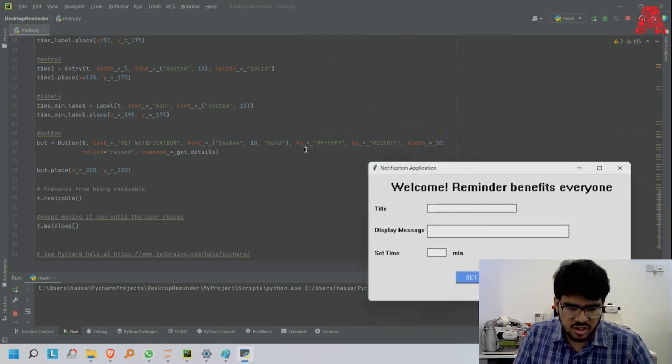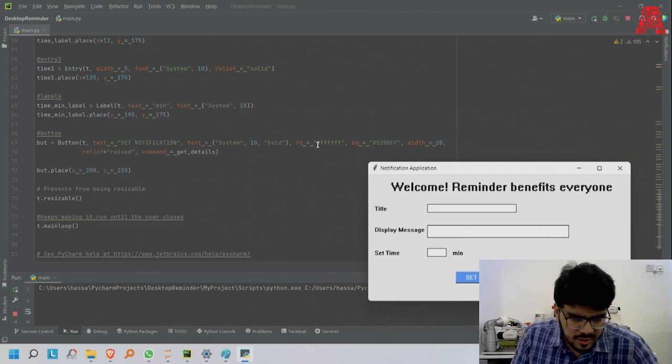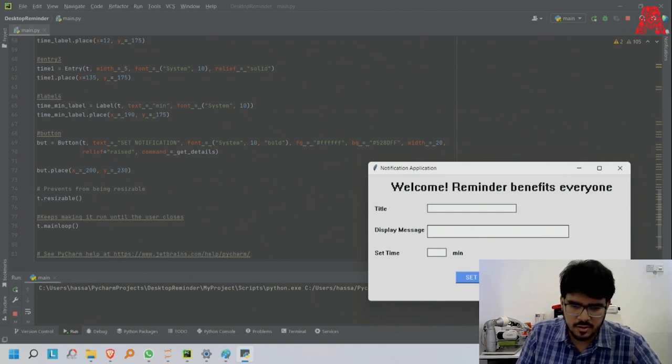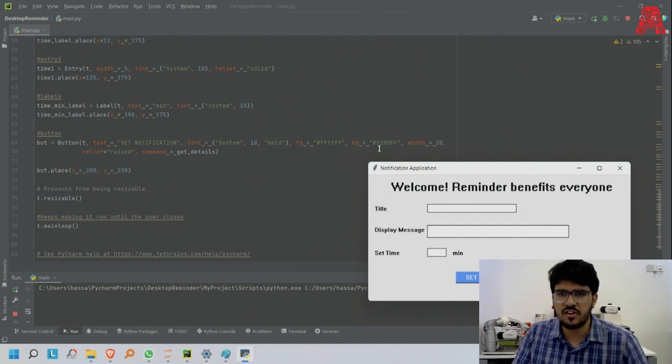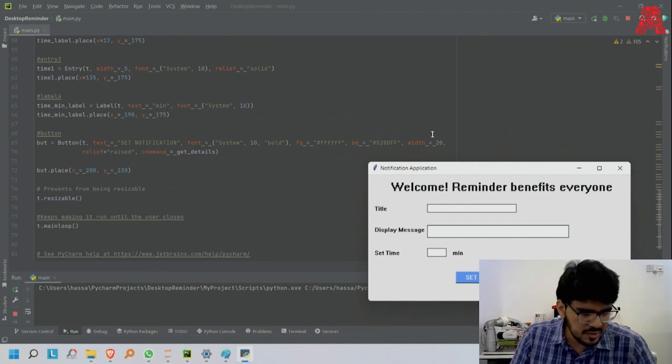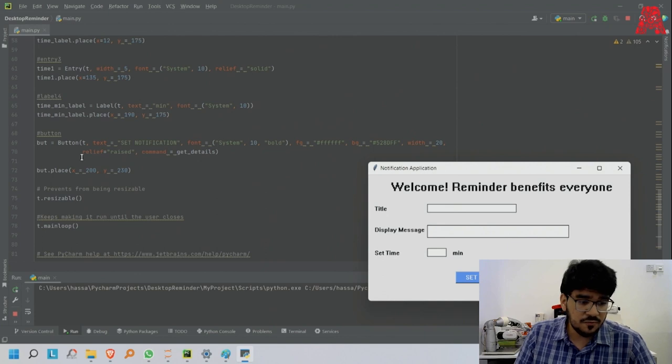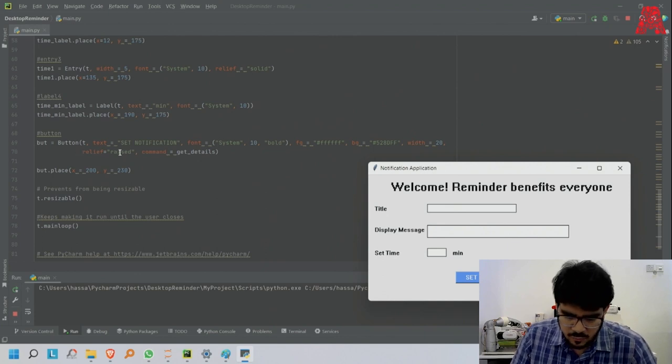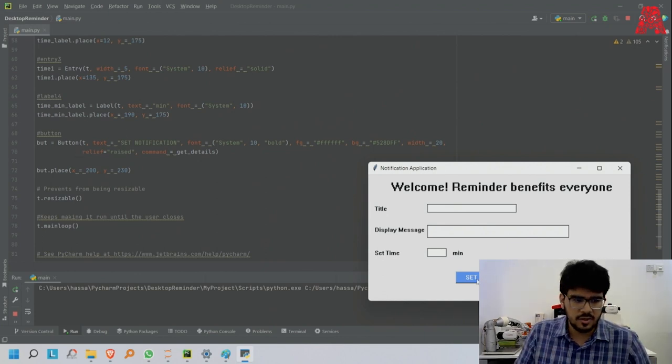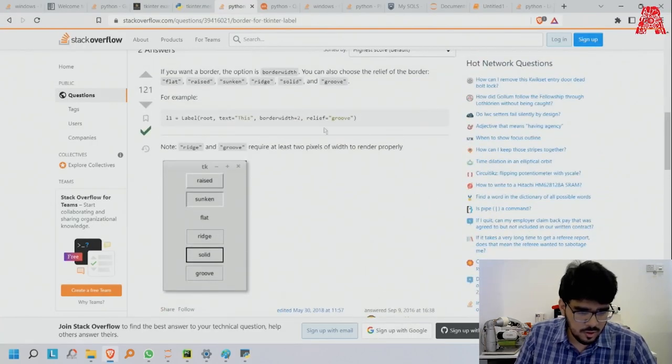Set notification, font system as usual, 10 bold, fg - the text is white, and the background is blue. The weight is 20. The relief - what is relief?